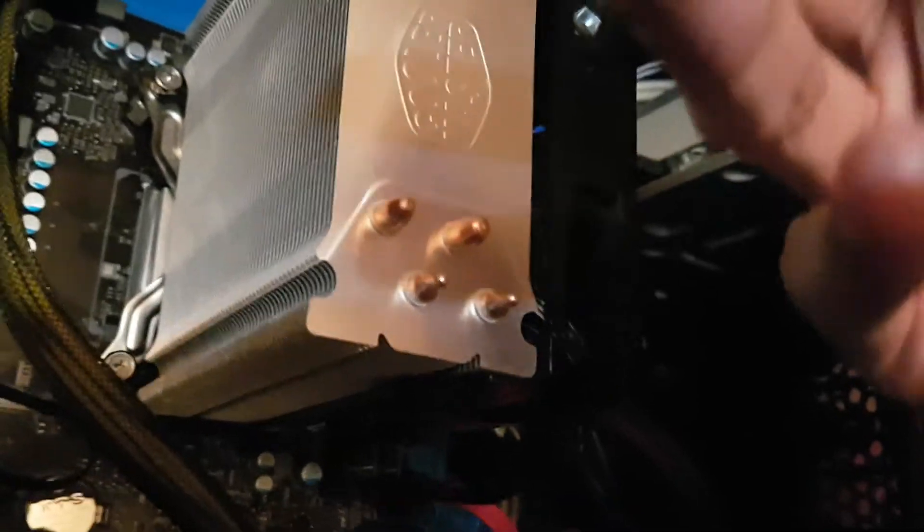Just by pushing it and squeezing out more CPU paste demonstrates the fact that the clamping force isn't the best application.